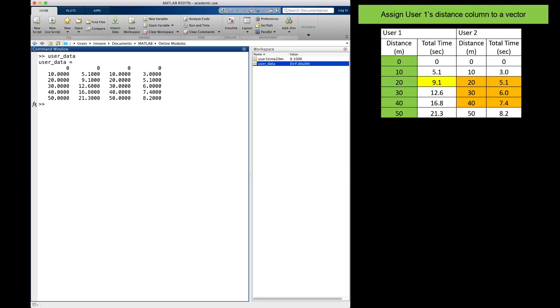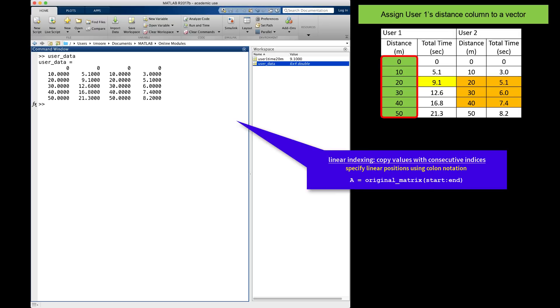The next thing I want to do is to copy the user1 distances to a variable. Linear indexing is possible for copying multiple values when they can be referenced using vector notation. I am copying values at indices 1 to 6, so I will create a variable named user1_dist on the left of the equal sign, and on the right I will reference my original matrix, user_data.